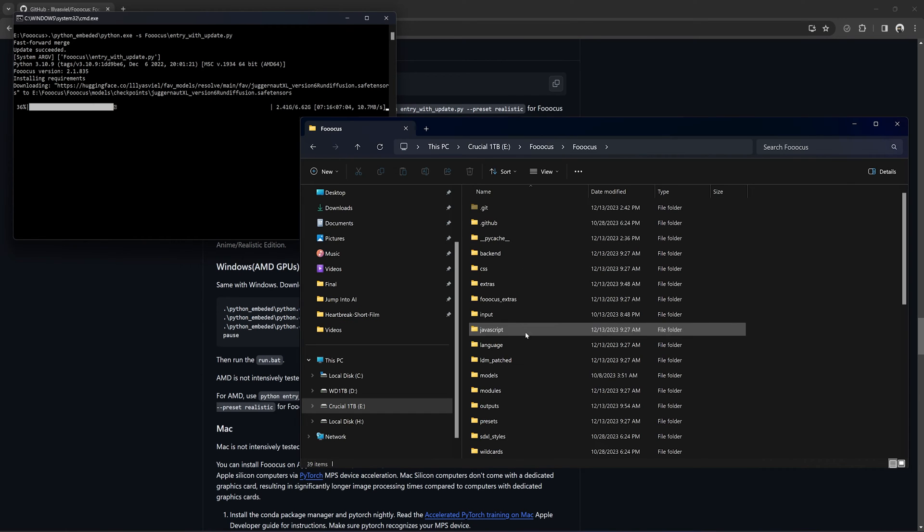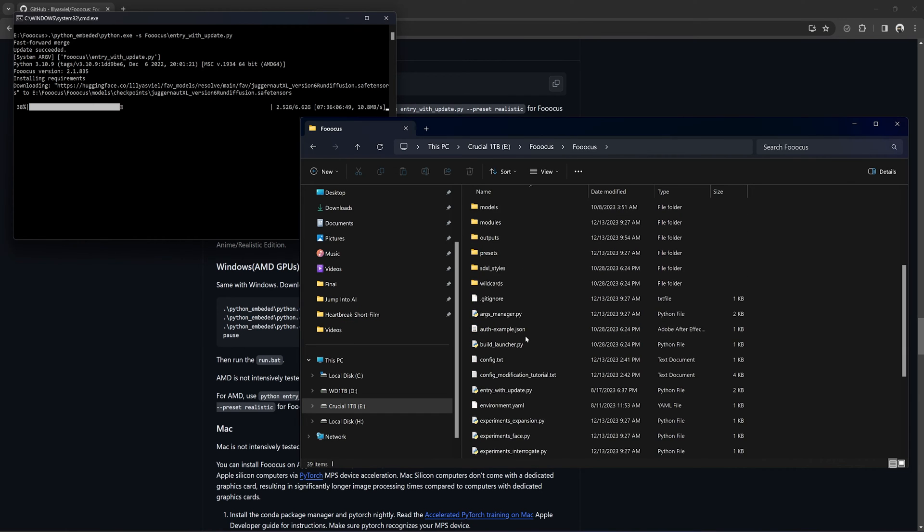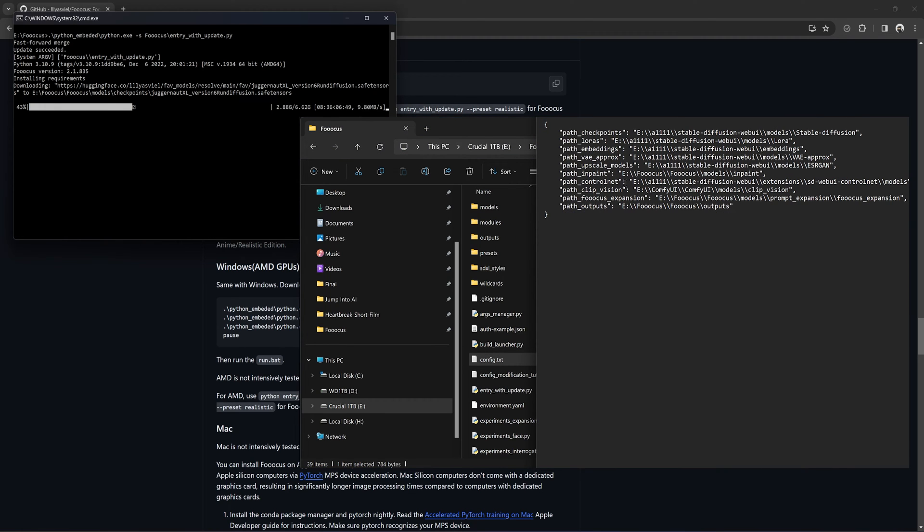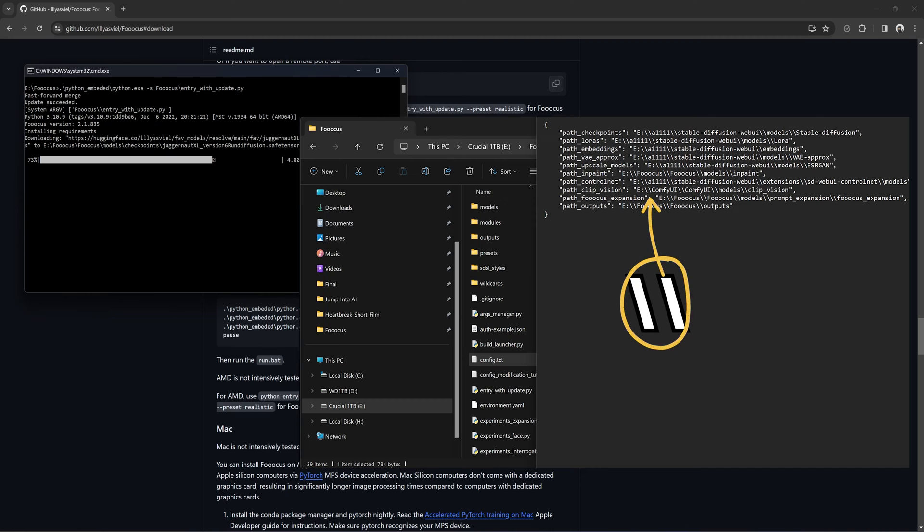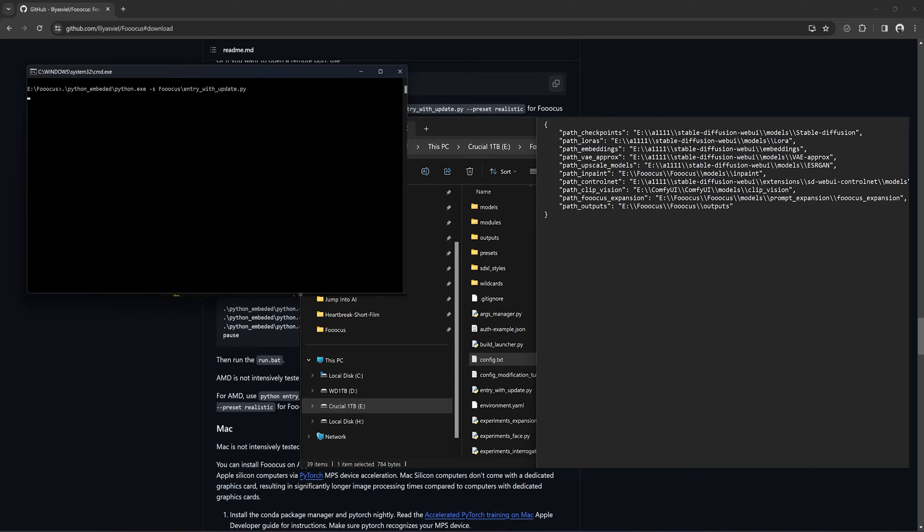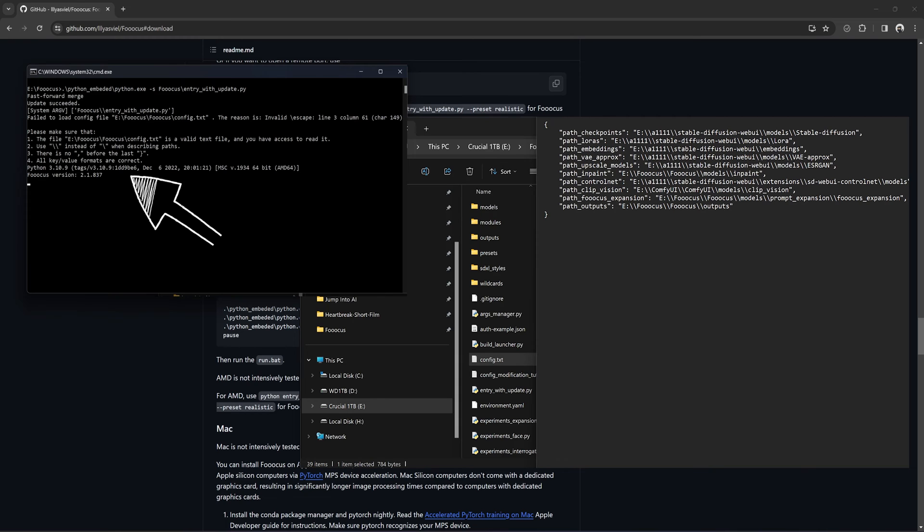Also, if you do have Automatic 1111 or ComfyUI installed, you can edit the config file. This will let you share the models between these programs so you don't have to download them more than once, which is incredibly useful, as you can easily clutter up your hard drive with hundreds of gigabytes worth of models, since many of them run around 6GB each. Make sure, when putting in the location, that you add the double backslash. It is needed for the config file to work. If you don't or even miss one backslash, you will get an error in the command window.